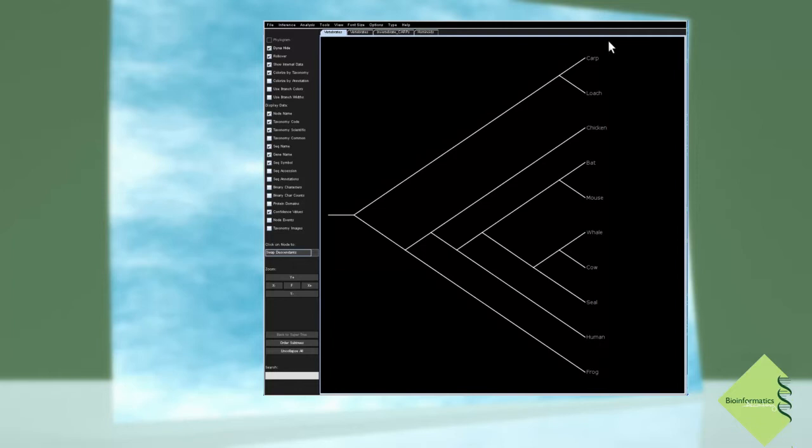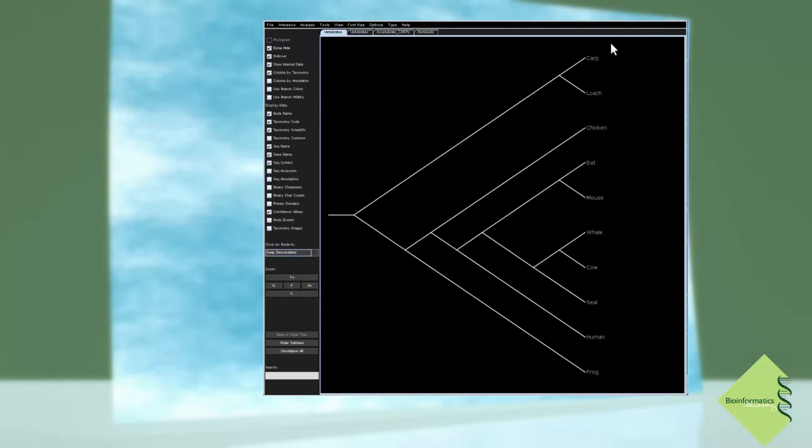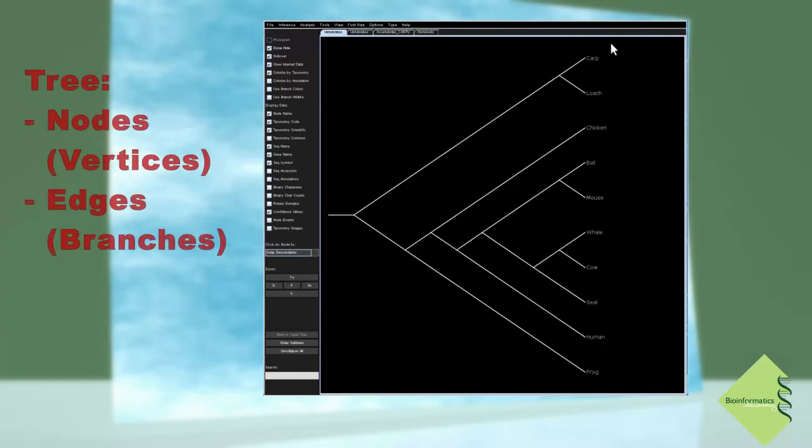These trees come from graph theory, therefore the basic terminology comes from there too. We are talking about nodes and connecting edges. Nodes are sometimes referred to as vertices and edges as branches.